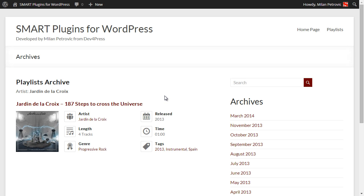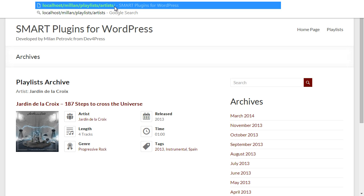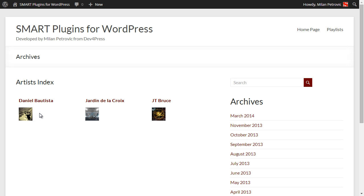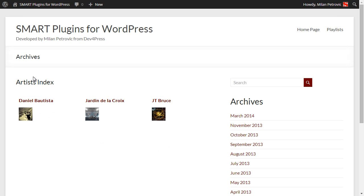The plugin also features a very interesting feature called Terms Index. When you have many artists, genres, or tags associated with your playlists, it is useful to see all of those terms. WordPress doesn't have anything for that, but this plugin implements a Terms Index feature. The URL looks like this: playlist slash the name of the taxonomy you want to show — in this case, Artists. It will show all artist terms and for each one you will see a few playlists available. You can click on the artist name to see the archive or directly click to see the playlist.